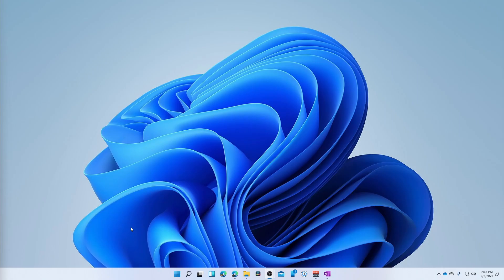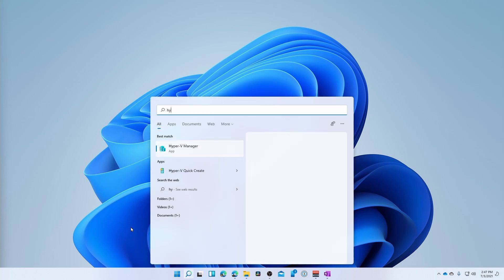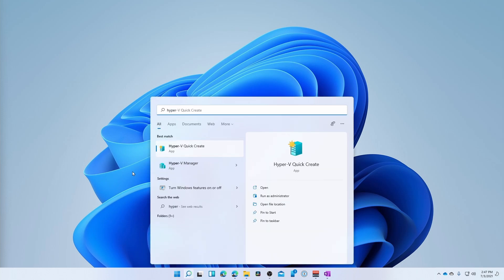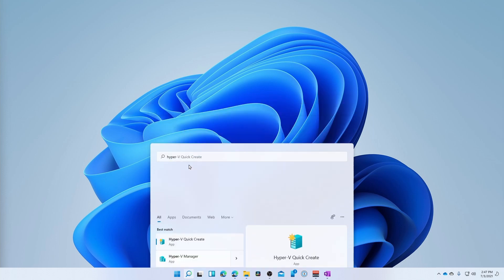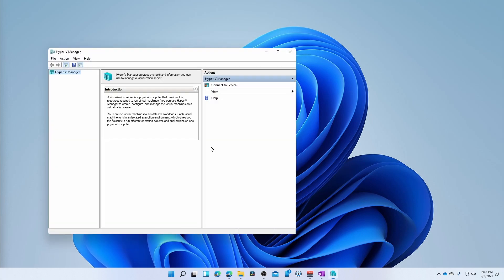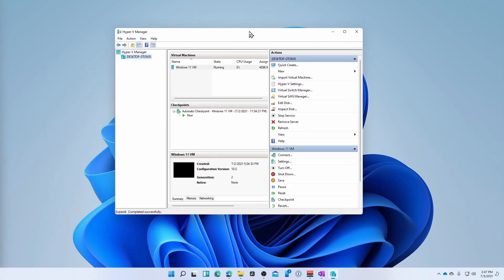Now that we've generated our ISO file, we are going to open Hyper-V and create our virtual machine. So if you just hit the start key on your Windows machine and type in Hyper-V, you should see a couple of options come up here for Hyper-V. Now I'm going to select Hyper-V Manager. There's an easy way of using Hyper-V Quick Create, but I want to do a little bit more selection when I go to create this VM. So I'm going to select Hyper-V Manager.